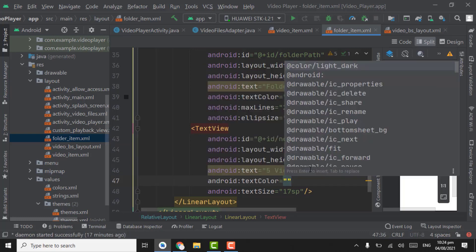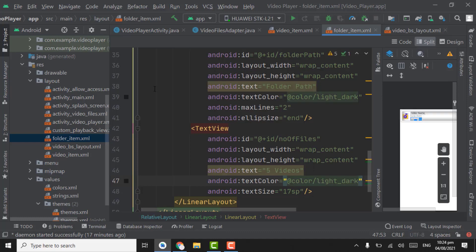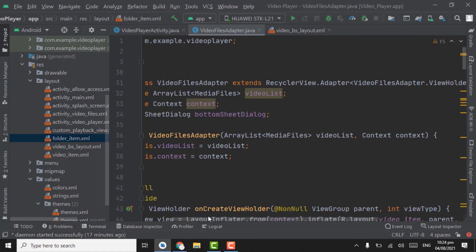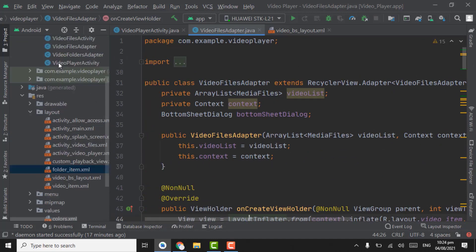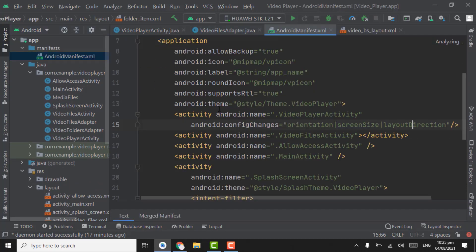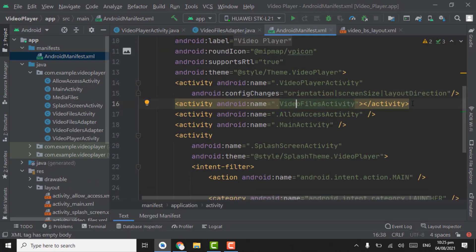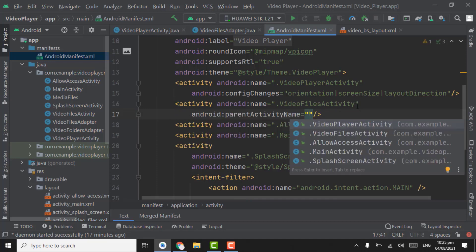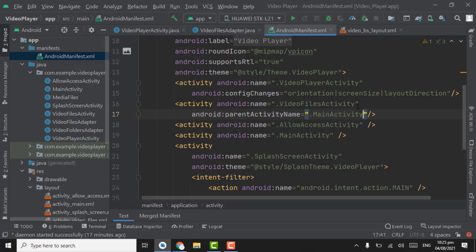Text color will be light dark, and also the text view of number of files showing — text color that will be light dark. Also we have to set a back button on toolbar of video files activity. In the manifest XML file for video files activity, set parent activity name. Parent activity name means when user will click on back button of video files activity it will navigate to main activity — that is folder activity.